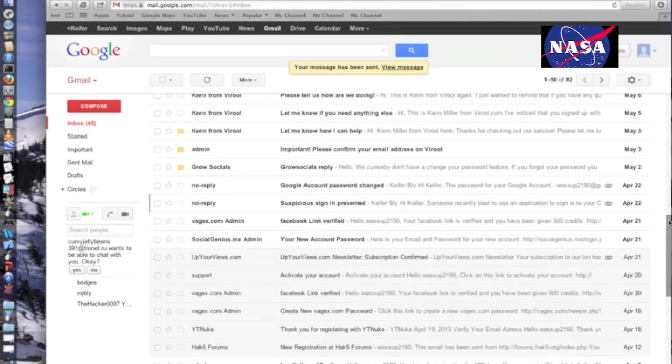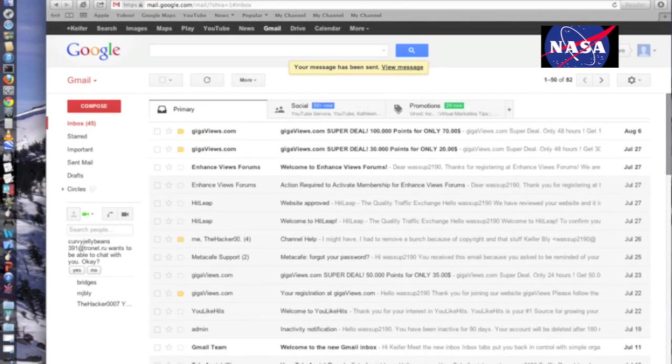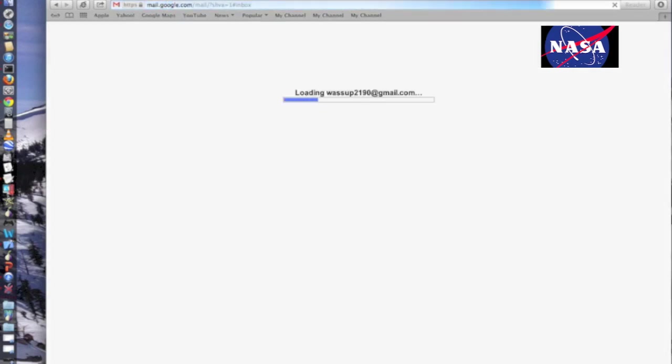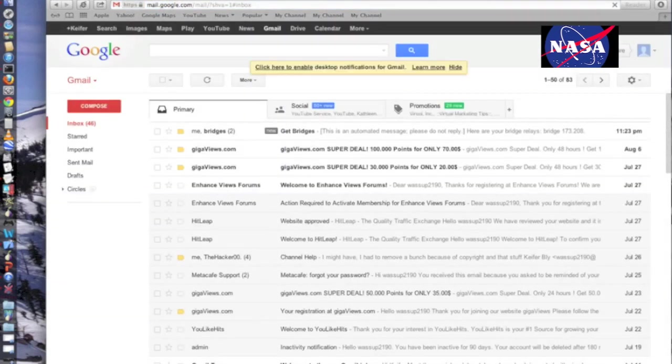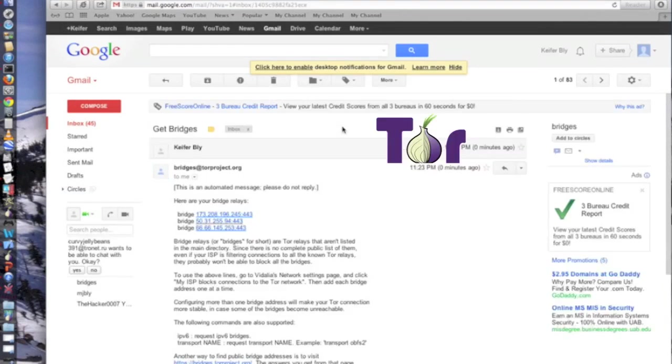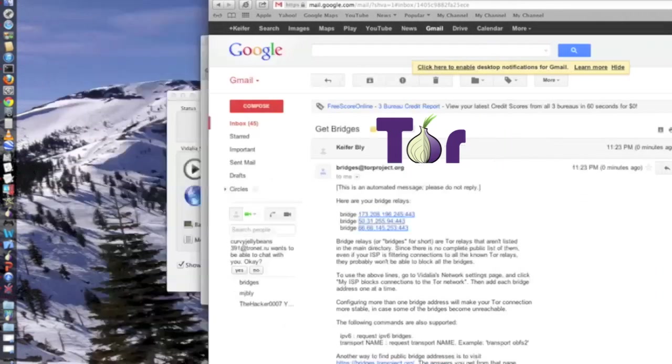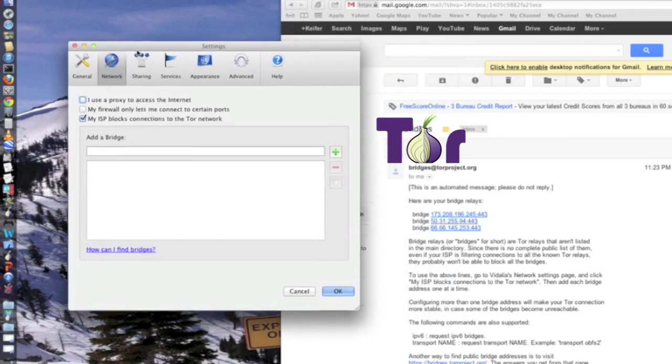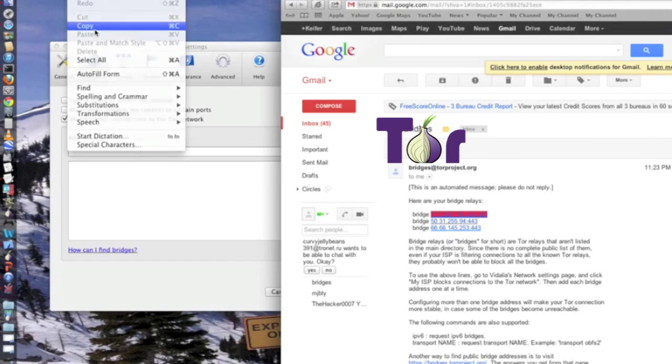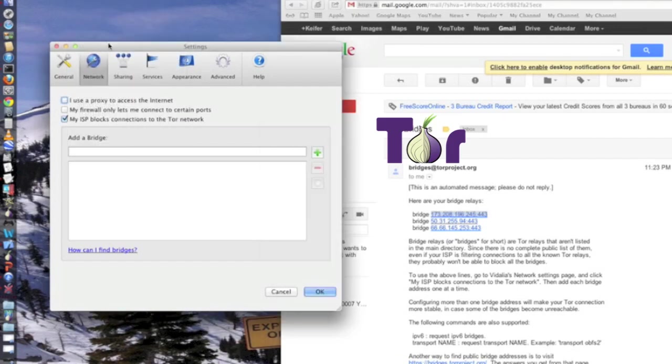And then in a few minutes it should email you back with some bridge addresses. And once you've got the email back, what you're going to want to do is come back to this thing, and then you're going to want to paste these bridges in.